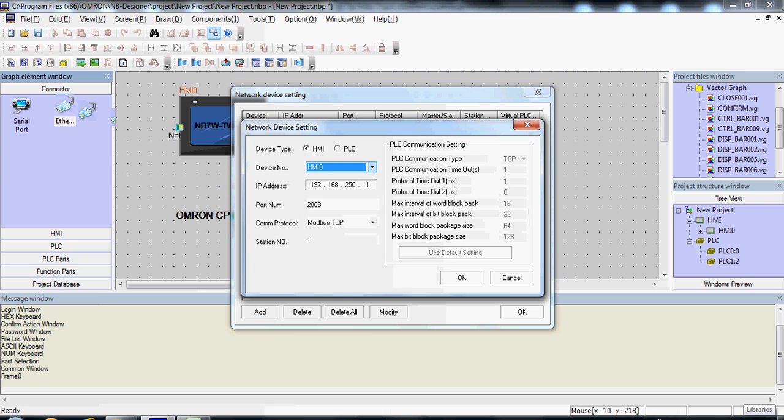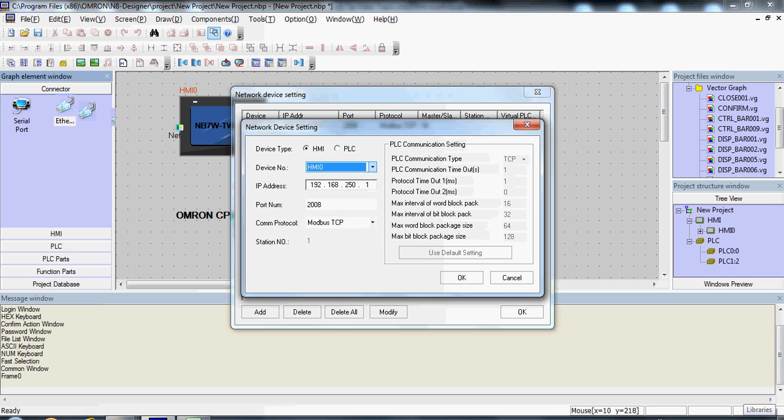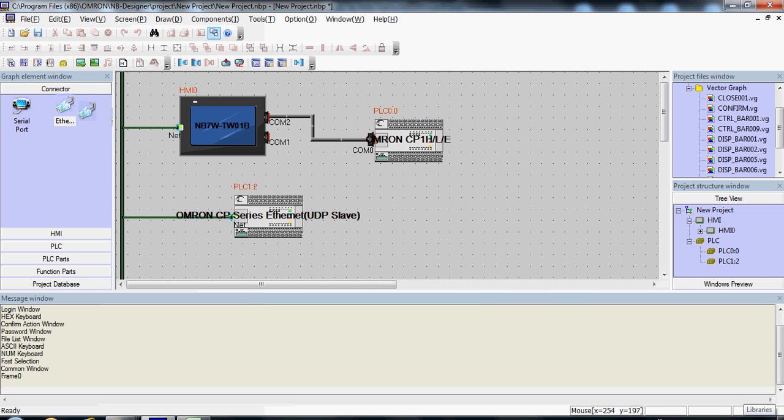Here you add your HMI given the IP address. Add your PLC with different node number and IP address. Click OK.